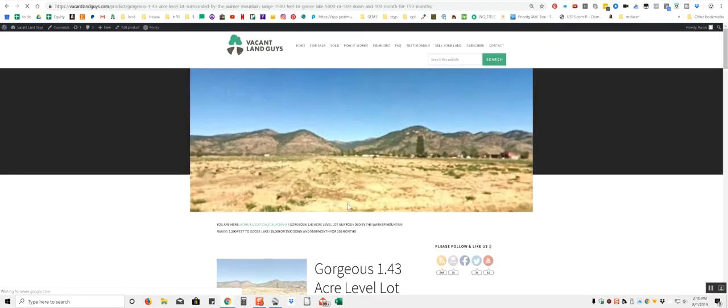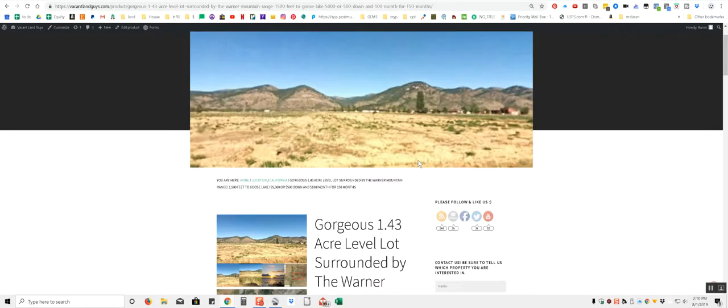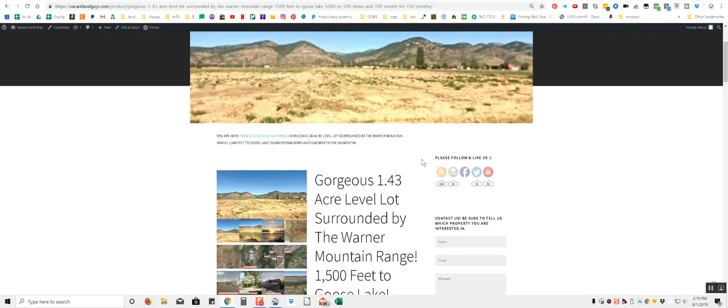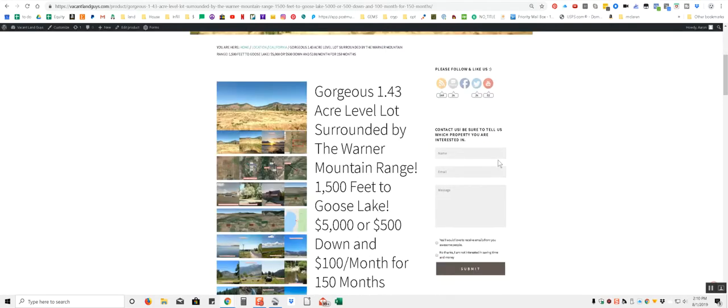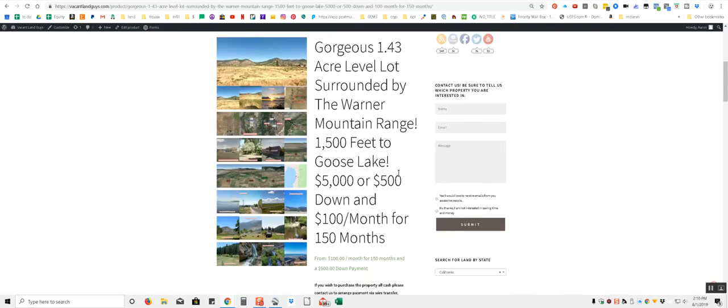Just going to click on this one. It's the 1.43 acre level lot, surrounded by the Warner Mountain Range, 1,500 feet to Goose Lake. We're asking $5,000 for the whole cash price, or $500 down and $100 a month for 150 months.